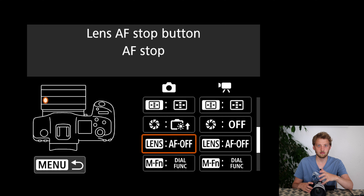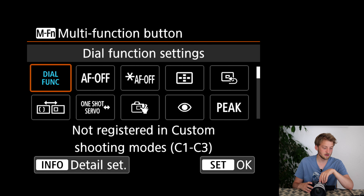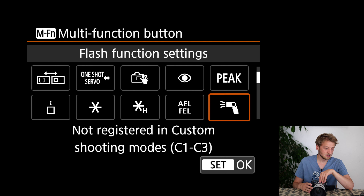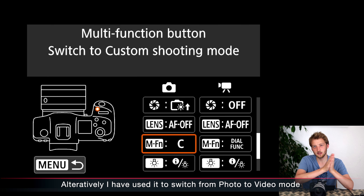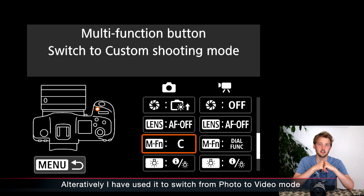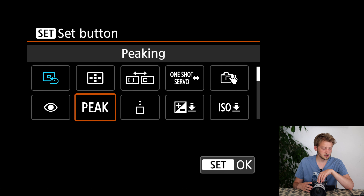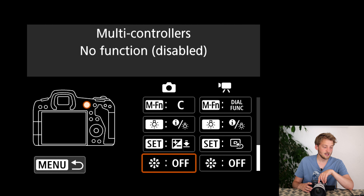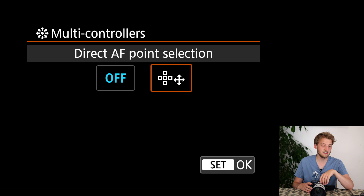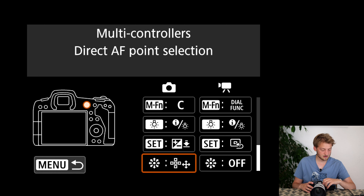The button on the lens I have currently set to AF off, though I don't use it that often and not all my lenses have it. The MFN button I assign to switch between custom shooting modes — so if I only have C1 and C2 enabled, I can quickly cycle between them. I also set the joystick as a direct AF point selector, so I don't need to press a button first — I can immediately move the AF point around.